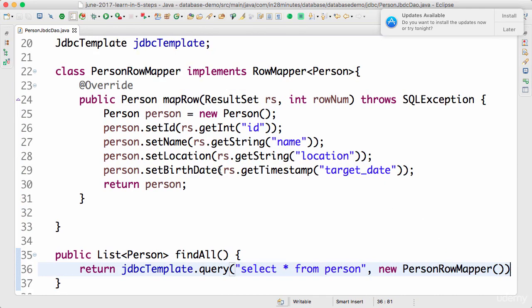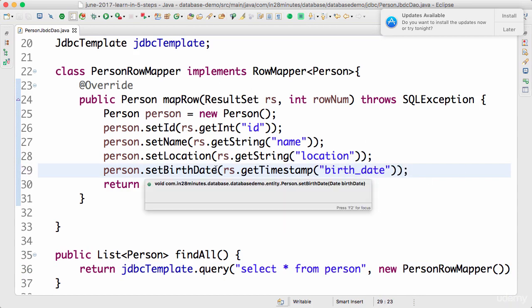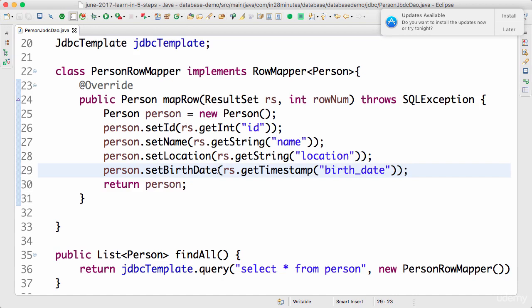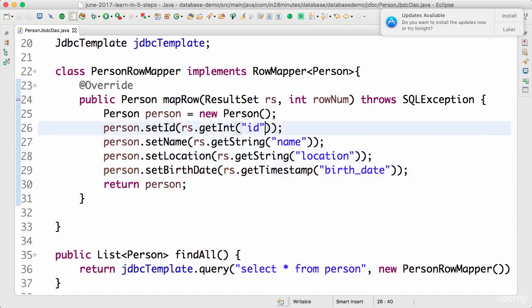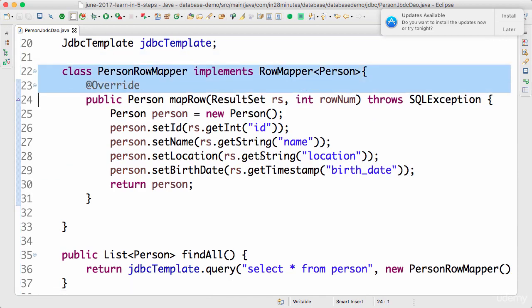Birth date maps to birth date. The framework is able to understand the fact that in Java we use birthDate and in table typically we use birth_date. So in this kind of scenario, this Person kind of scenario, you don't really need a row mapper. But a lot of times your table definitions will be different from how your beans are defined, so in those situations you need to define row mappers.